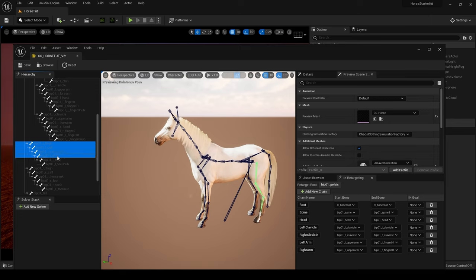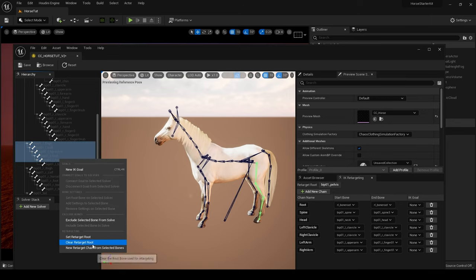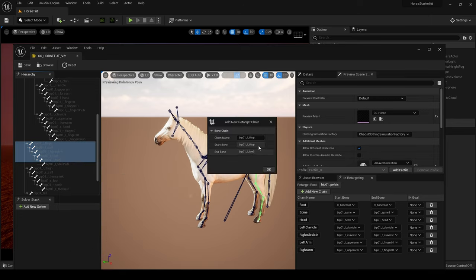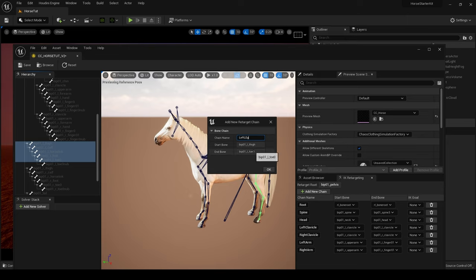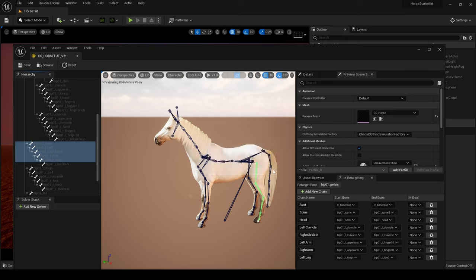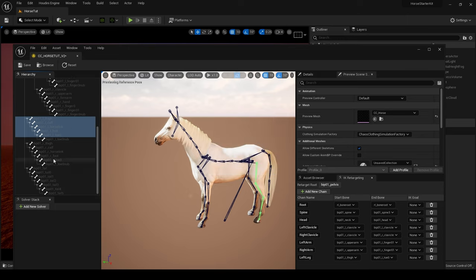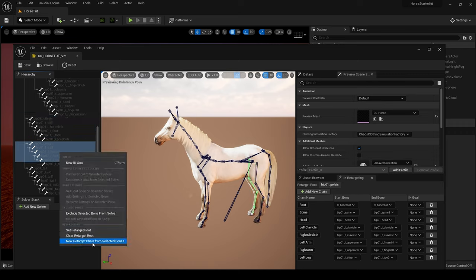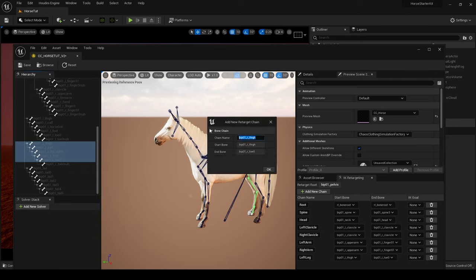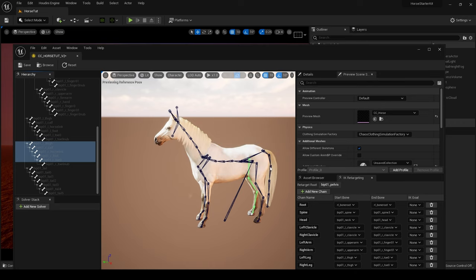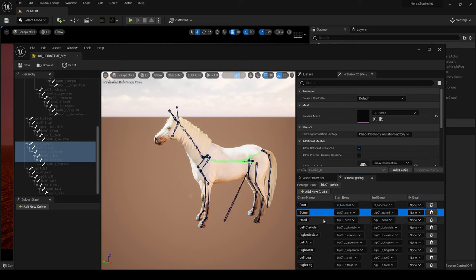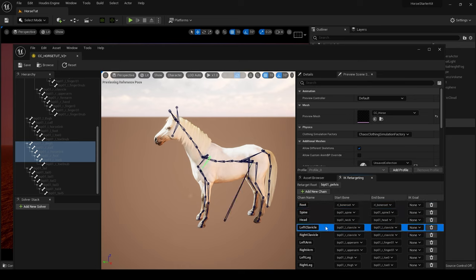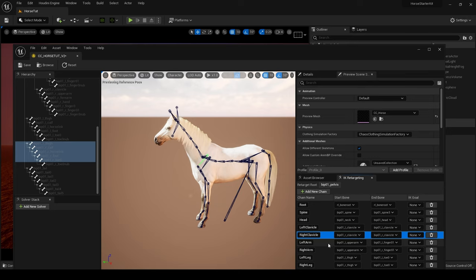So now let's move on to those back legs. And again I'm leaving the end bone. And we'll call this Left Leg. Then move on to the right leg: Right Thigh, Calf, Horse Length, Foot, Toe. And call this Right Leg.